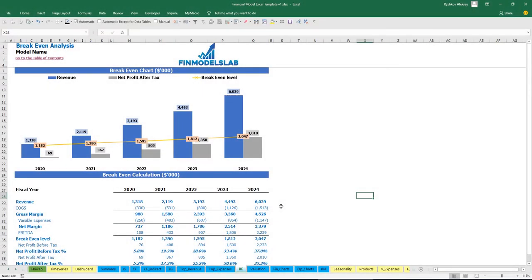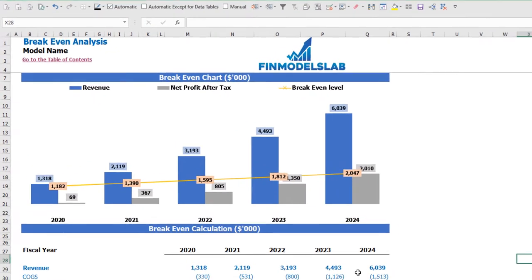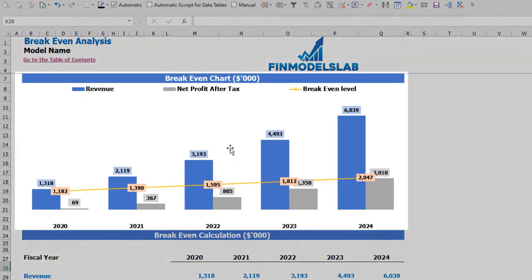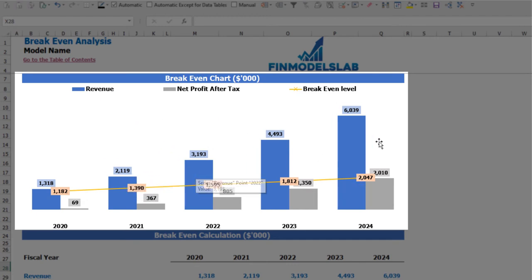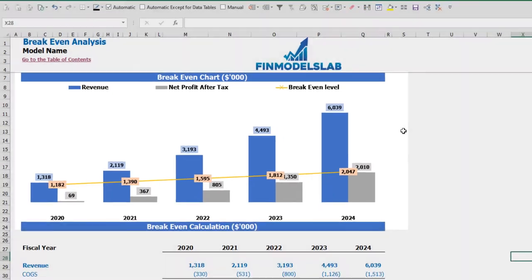On the breakeven tab you can find the calculation of the revenue breakeven level and a breakeven chart. In this particular use case, the revenue breakeven level is less than the actual revenue calculation, which means the company is profitable.